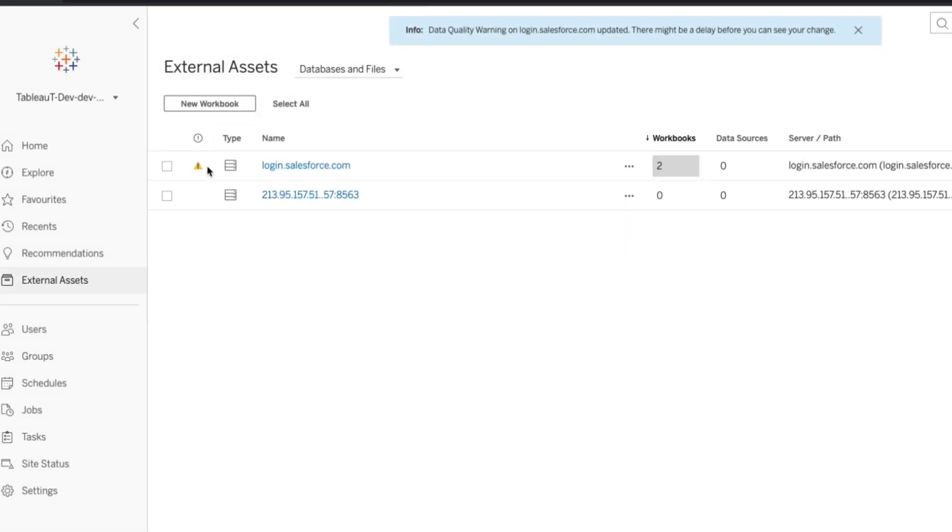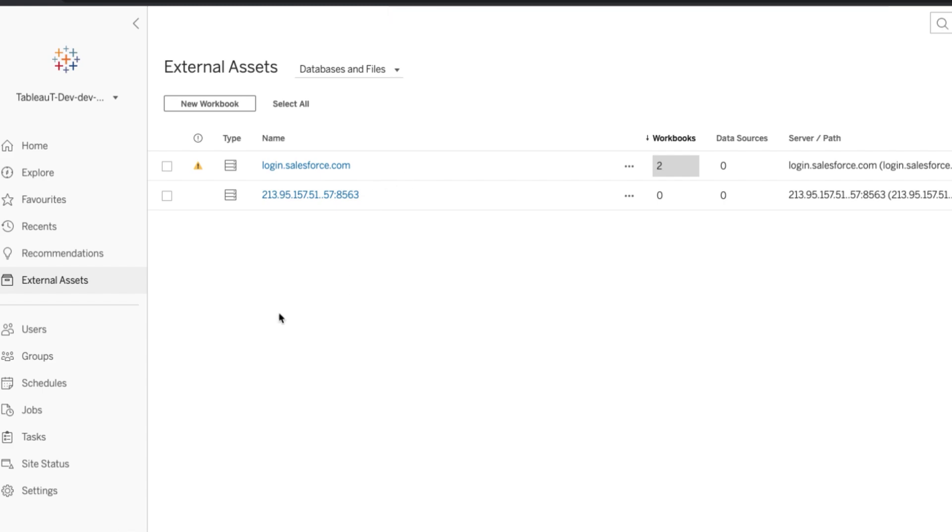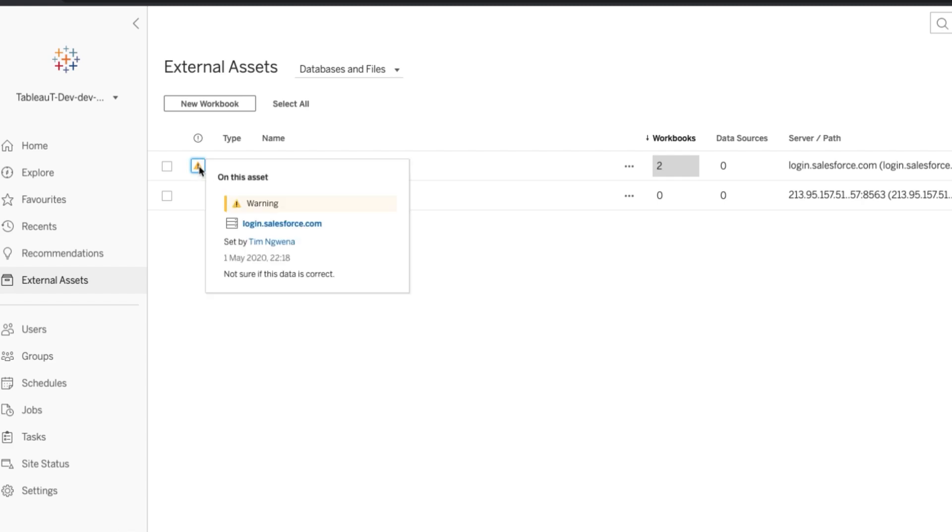And now you can actually see two things. You get this toast icon here at the top. This is a toast notification. I can clear that away now that I've understood that the notification's there. And then I now get this new indicator here on the left-hand side to tell me that there's a warning. When I click on that, I actually get some context. So all the information I typed there, the date, who's typed it, and the warning is all available to me as a user.